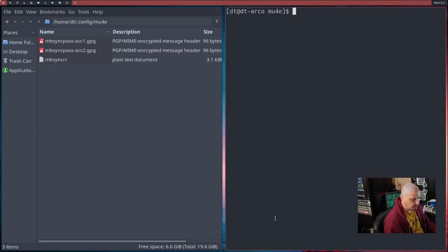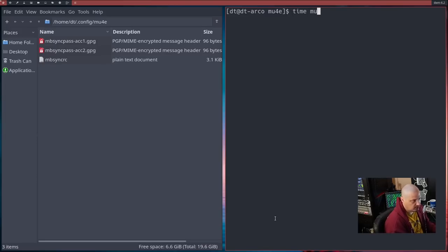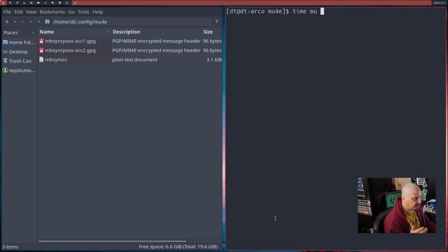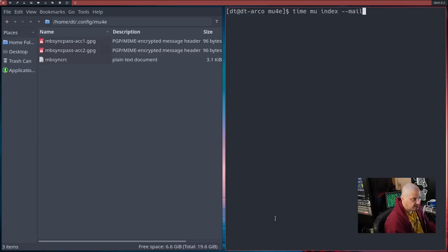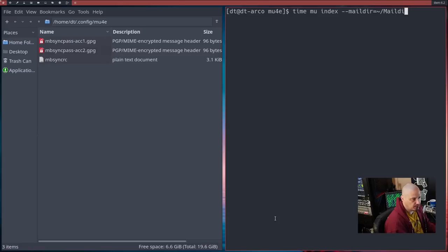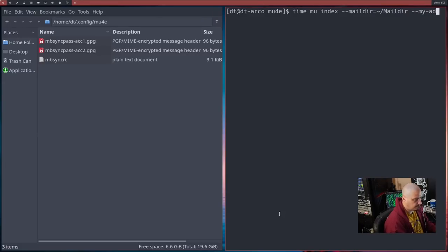Now let me clear the terminal here. We need to run the following command. I'm going to run time. And the time command is just giving me the time that it takes for this to actually run. The actual command is mu, because remember we installed the mu program from the AUR, and then index --maildir for mail directory equals, and then the location of our mail directory, put it in your home directory at Maildir, capital M maildir.